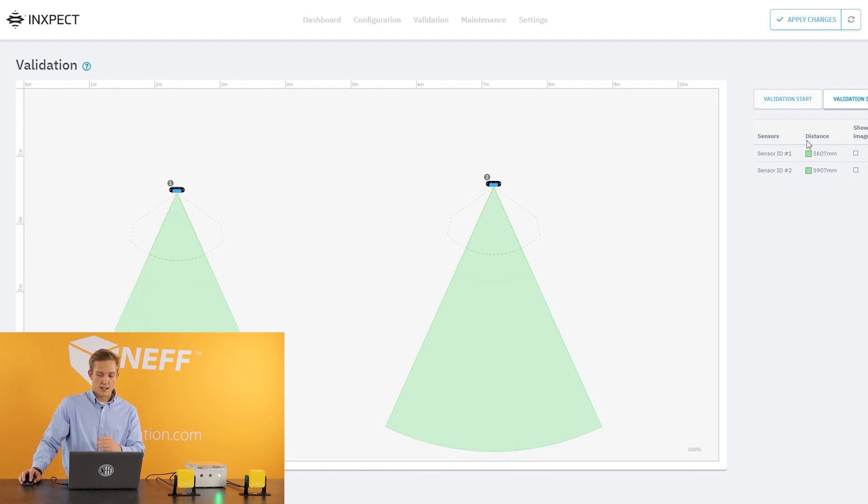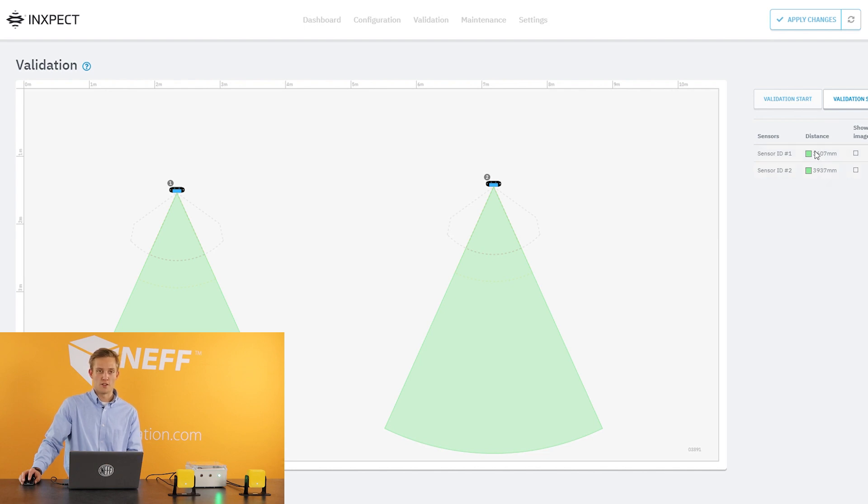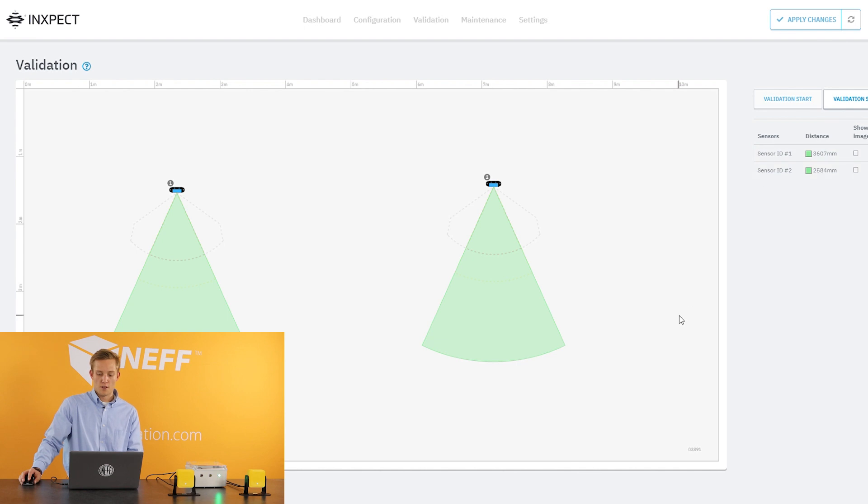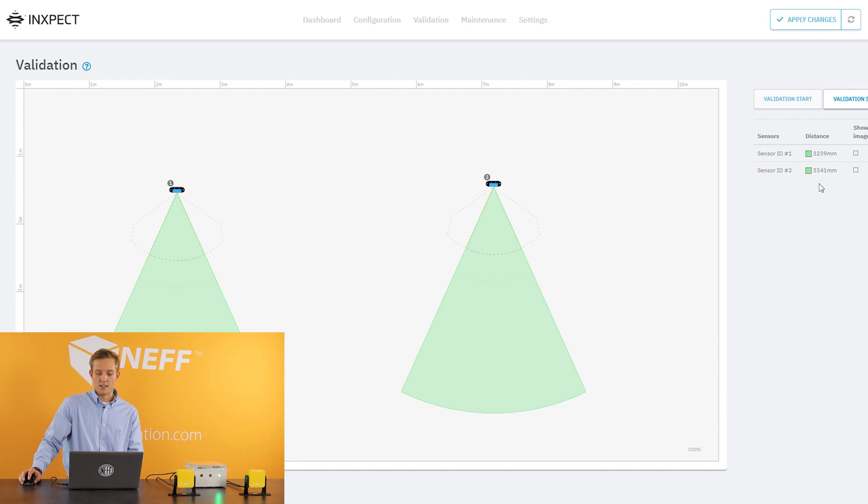So this is a good way to get an idea of what you should set your distances to be as far as what your warning fields are and what your protective fields should be. You can see here we got about three and a half meters to the wall and then the signal's coming back. So it's a good way to get an idea of how much space you have and where you should set your distances to be at.